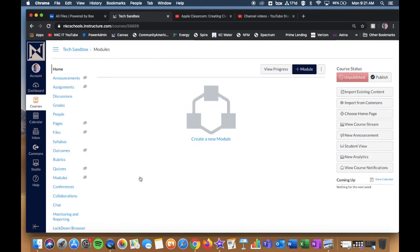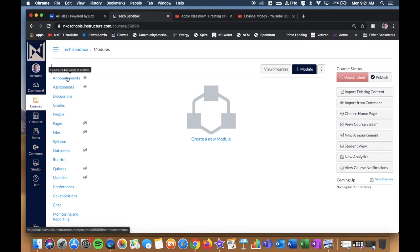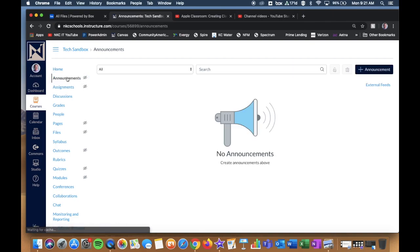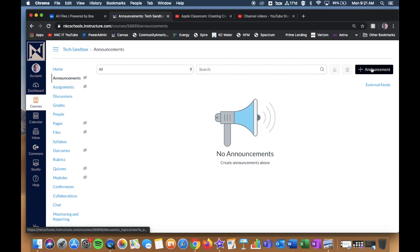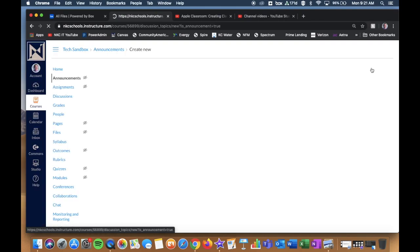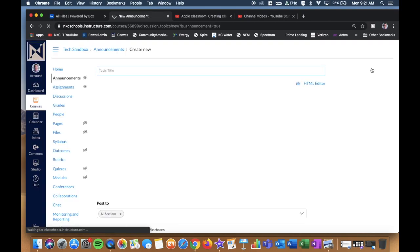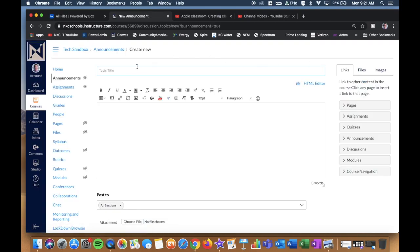So let's say for example I want to make an announcement within my sandbox course. I'm going to go to my Announcements tab, click my Add button in the upper right hand corner. Of course, title my announcement, give it any text that I want to.